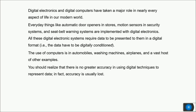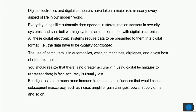You should realize there is no greater accuracy in using digital techniques. In fact, accuracy is usually lost because the resolution of an analog signal is infinite, whereas a digital signal has a particular resolution or step size. However, digital data is much more immune from spurious influences such as noise, amplifier gain changes, and power supply drifts.